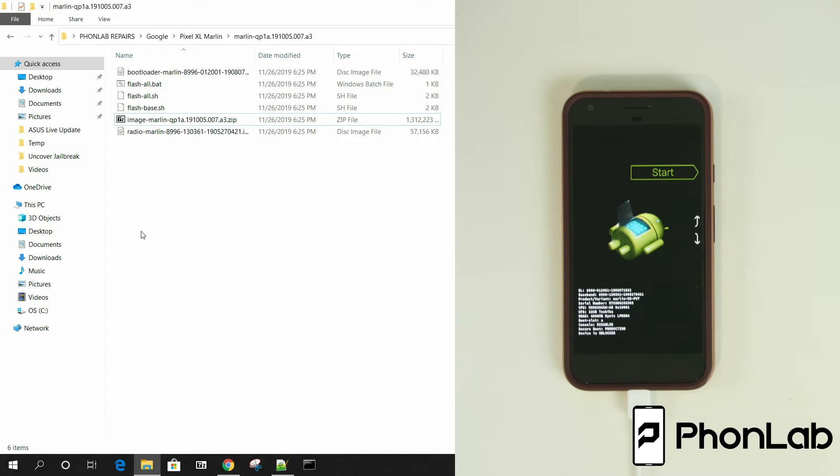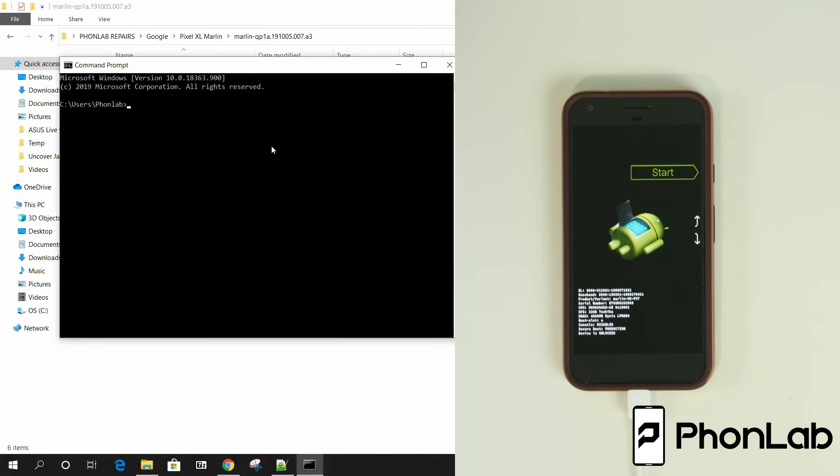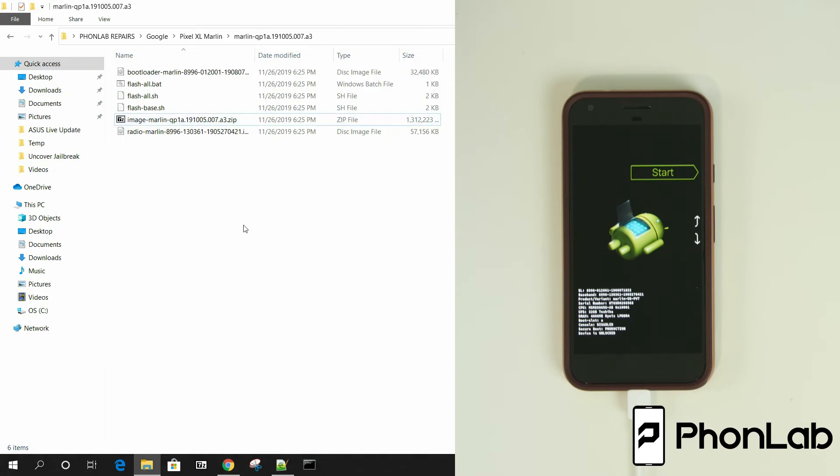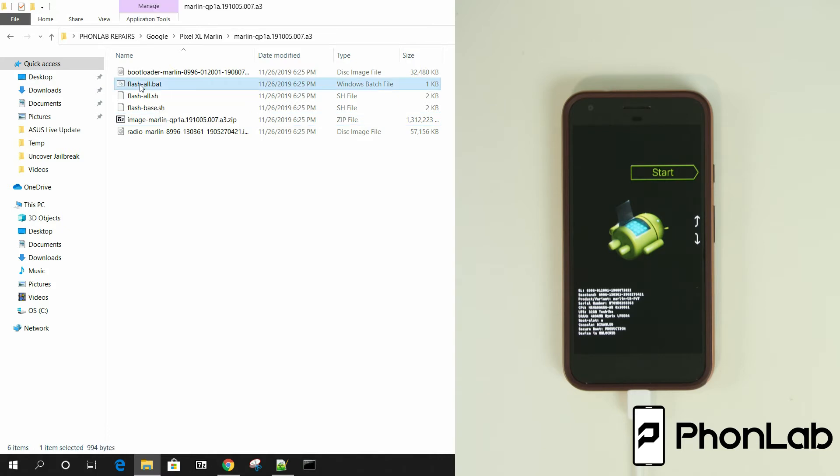So we are connected. If you want to test to make sure that everything is functioning in fastboot, you can open up a command window and type fastboot devices and just prove that your drivers are working. Everything's connected. It's communicating and we're fastboot. Which it is. So from here, all we're going to do is we're going to double click the batch file. So let's go ahead and do this.